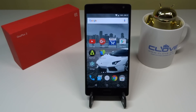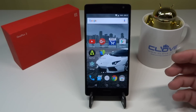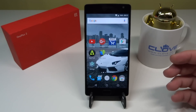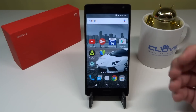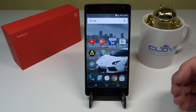Hello YouTube, welcome back to my channel. In this video I'll be doing a live installation of the latest OTA update, version 2.2.0 of Oxygen OS for the OnePlus 2.